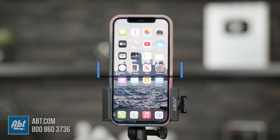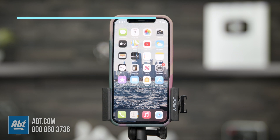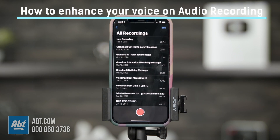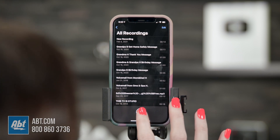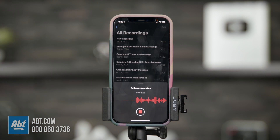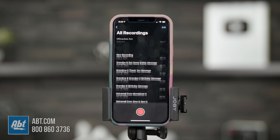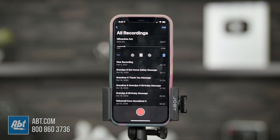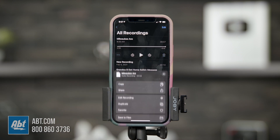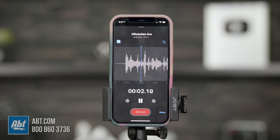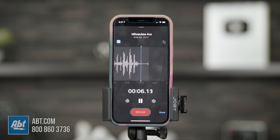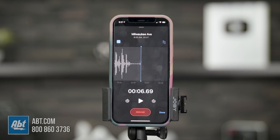Now I'll show you something really cool to enhance your voice on audio recordings — helpful if you need quality sound. Go into Voice Memos and make a recording. Once done, tap the three dots and hit Edit Recording. All you have to do is tap the magic wand icon and you're done. You can tell the voice sounds more clear and there is no background noise at all.